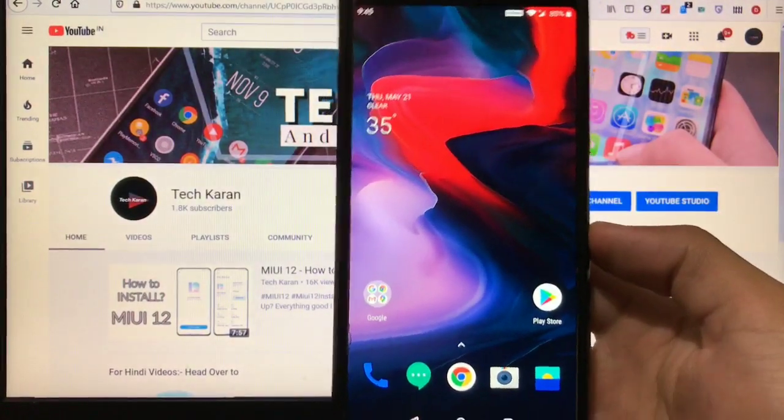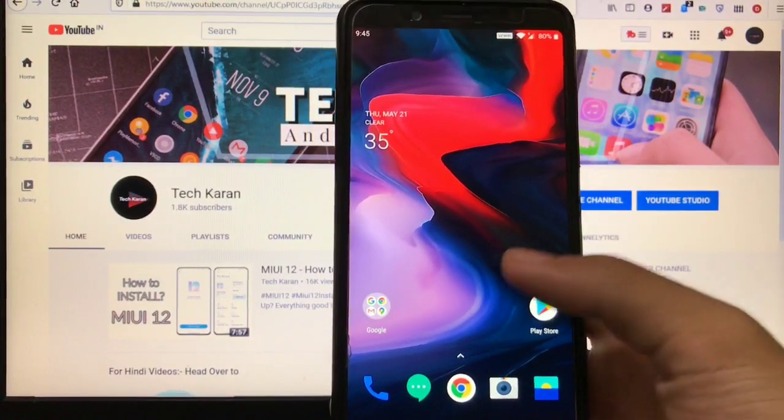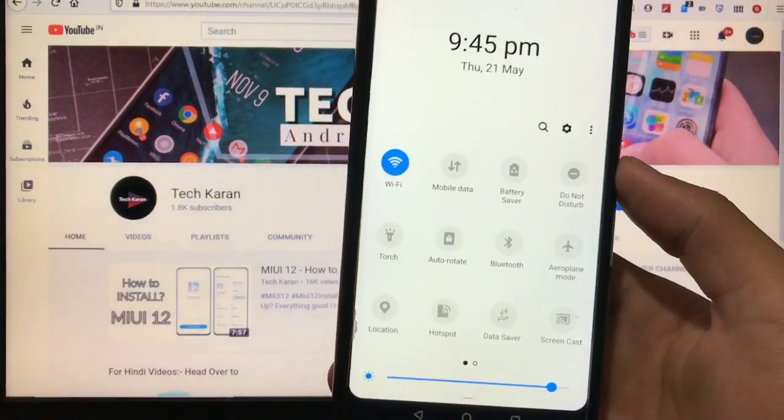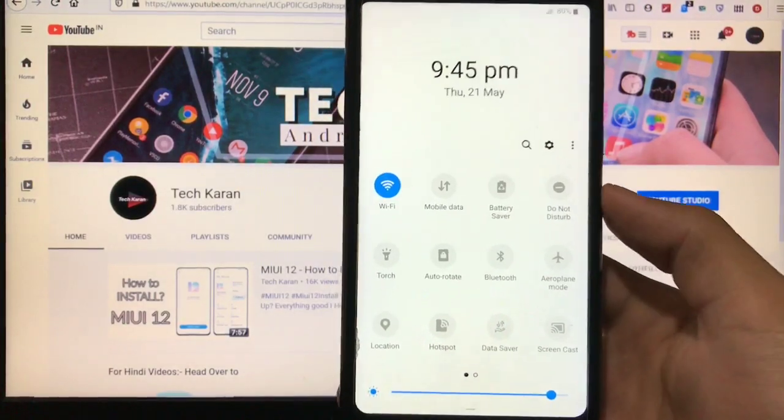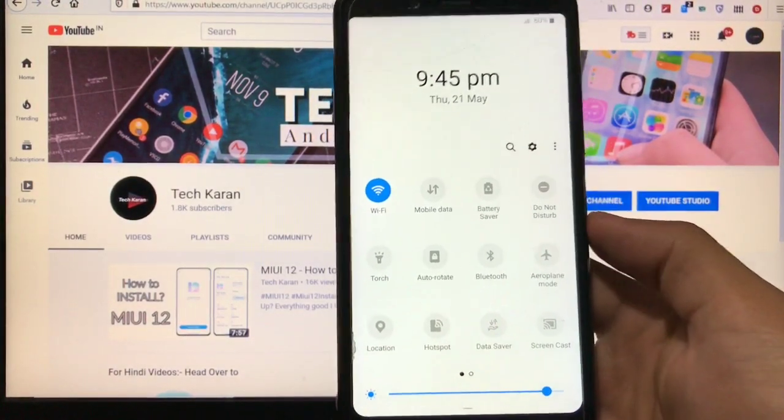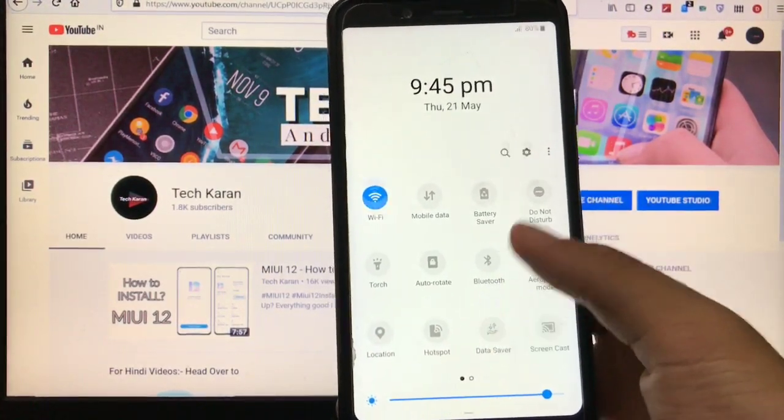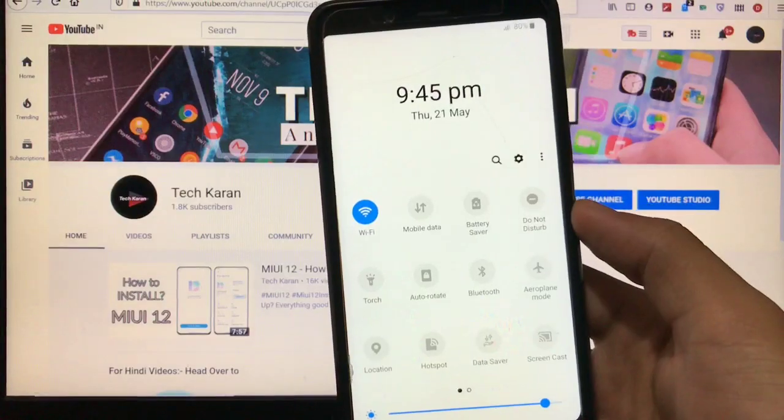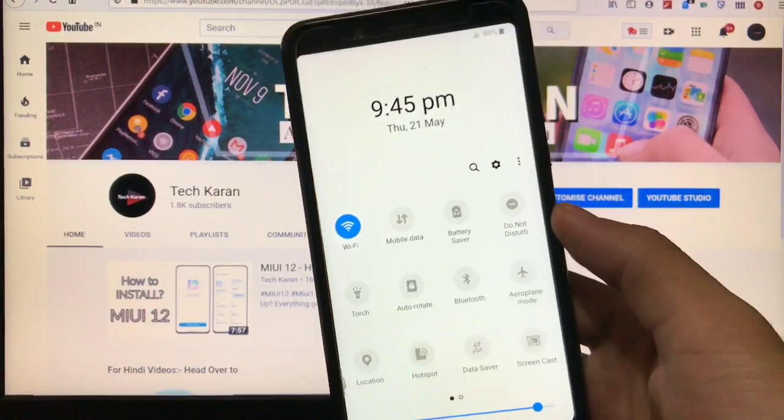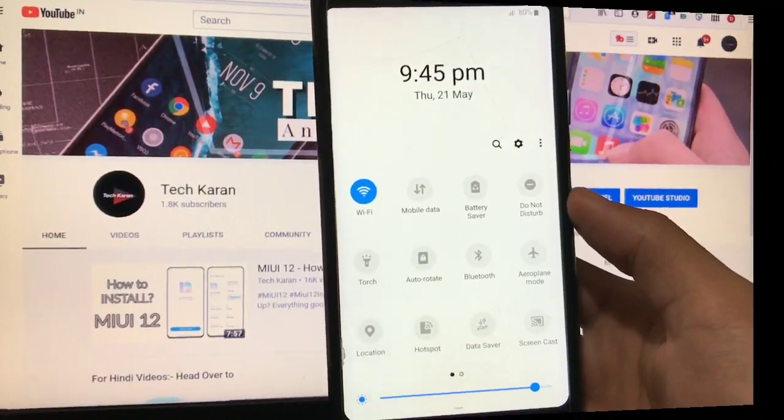The notification drawer or notification panel looks like one UI, Samsung's one UI. You can also install this one UI notification shade on any of your devices. How to do this, I'll show you in this video. Let's get started now.